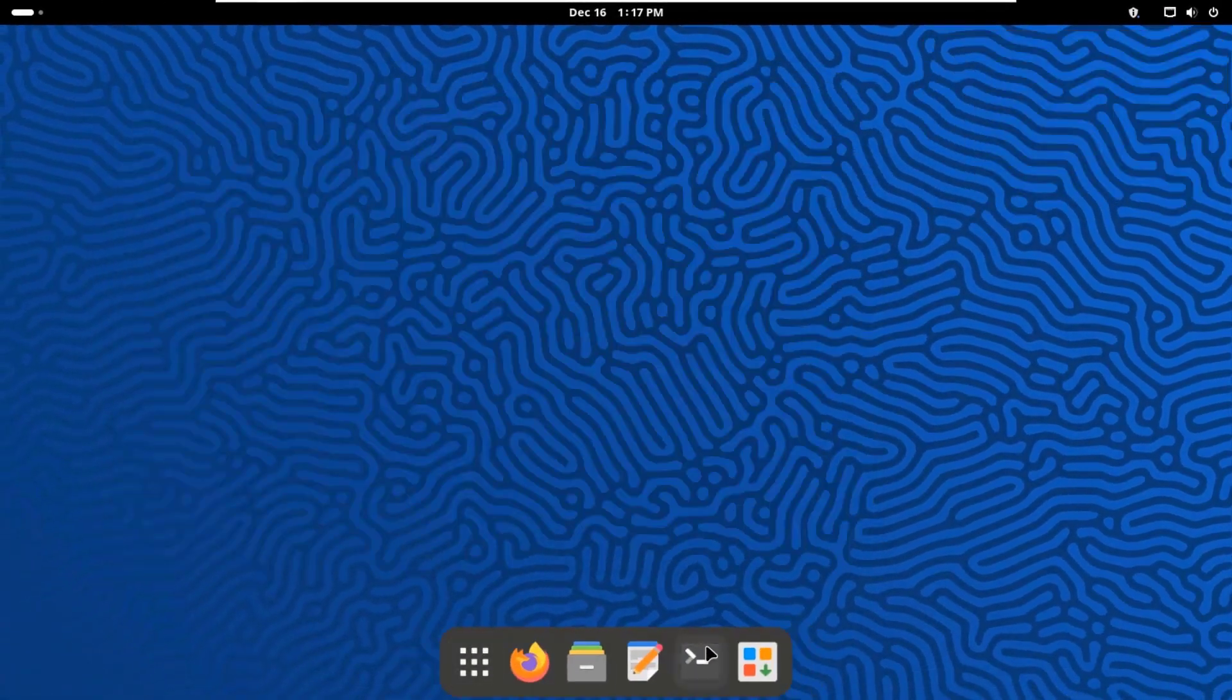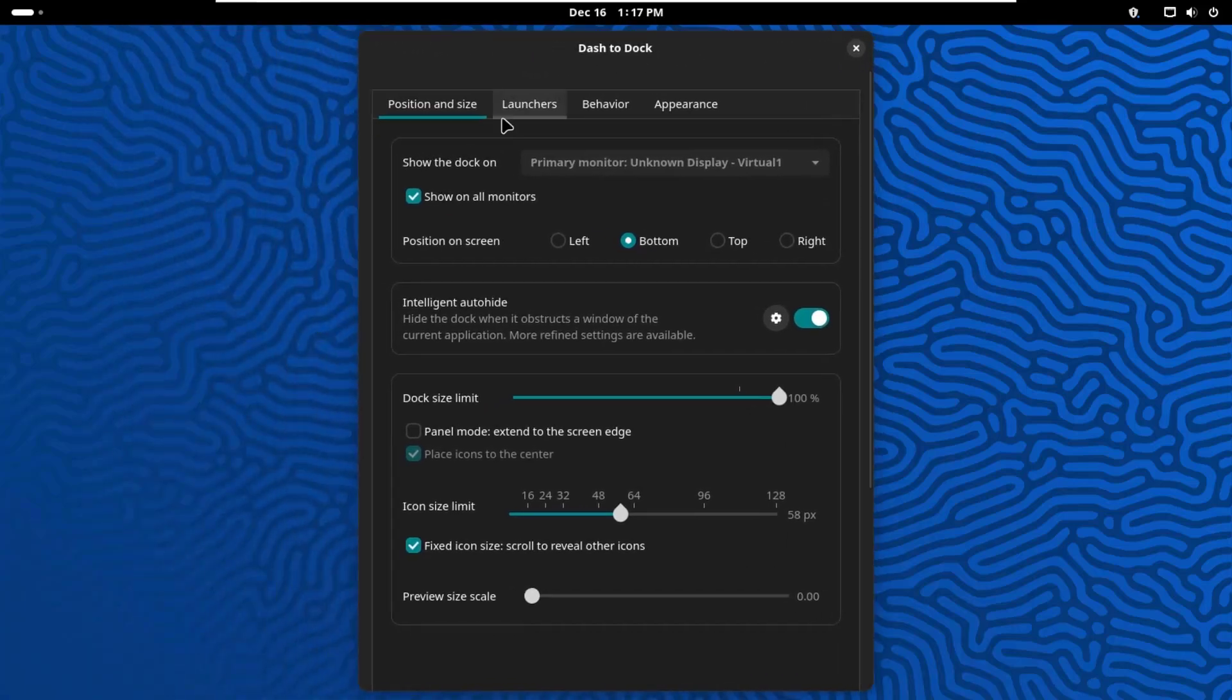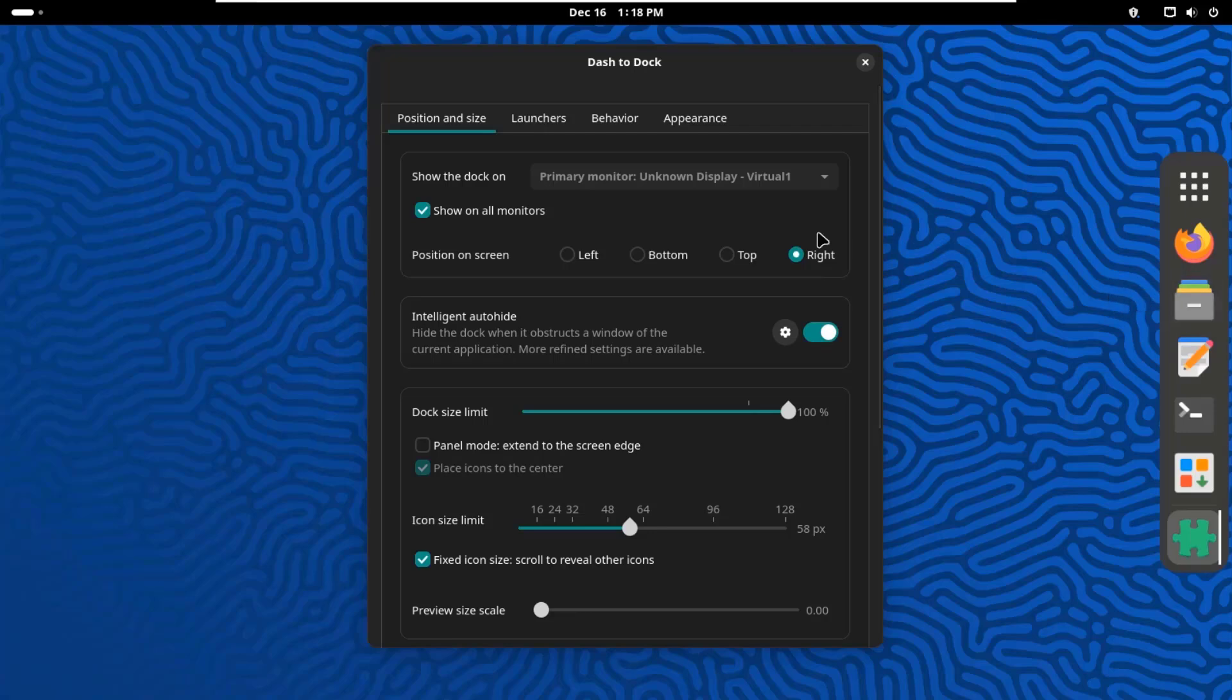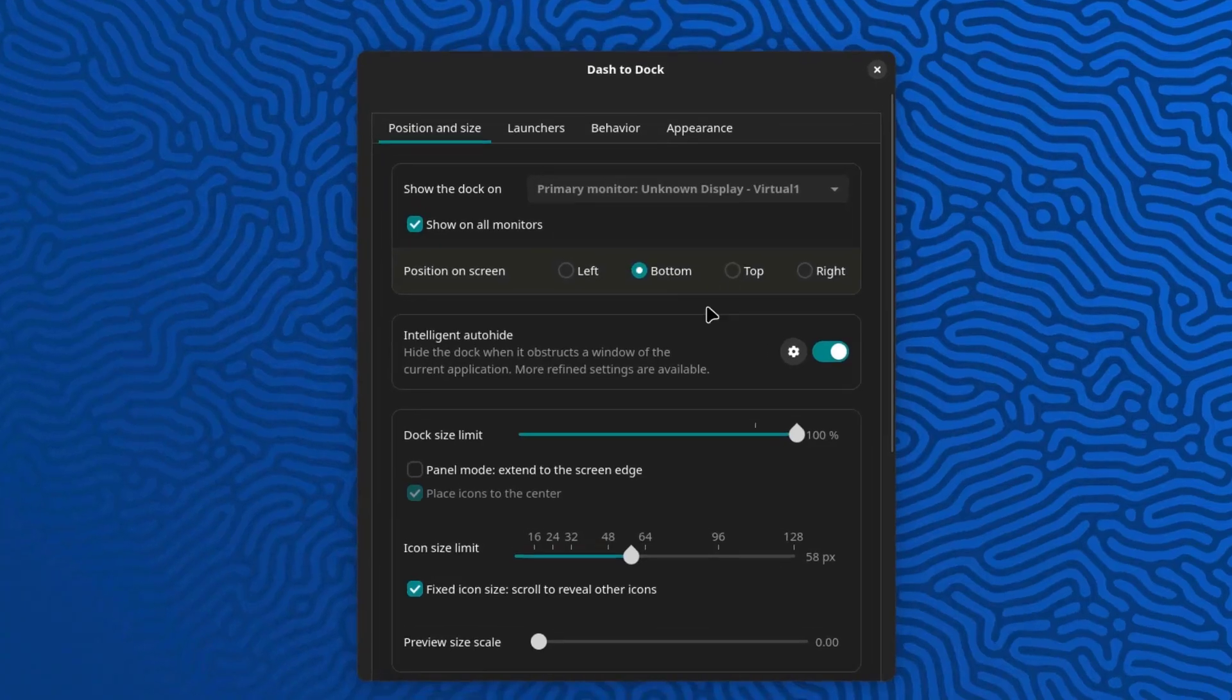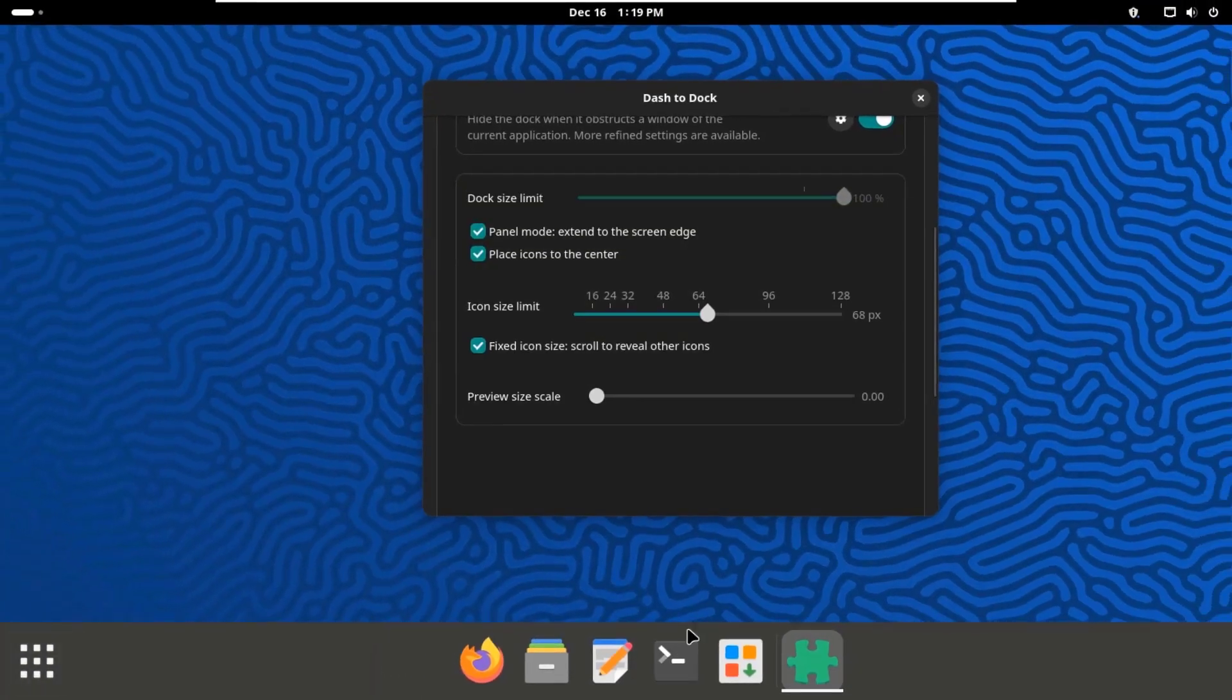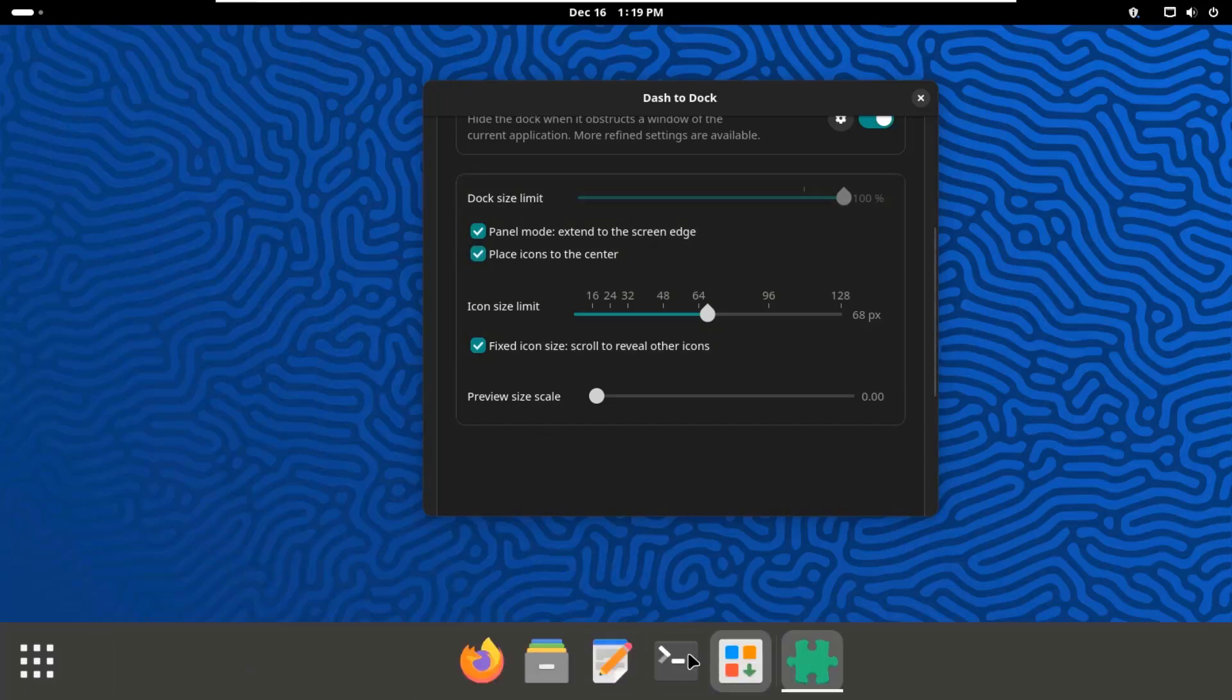So to change the settings on the dock I just have to right-click the show apps icon, select dash to dock settings. And these are the settings. So right now the dock is at the bottom. I select left and it's on the left side. Select right, it's on the right side. I select top and it's on top. I'm going to leave it at the bottom. So on the dock size limit, I can adjust the size of the dock. So I'm going to check this box, panel mode, extend to the screen edge. And the dock is extended. I can also uncheck this, place icons to the center. So it's on the left. I'm going to leave it at the center. I can adjust the icon size here.